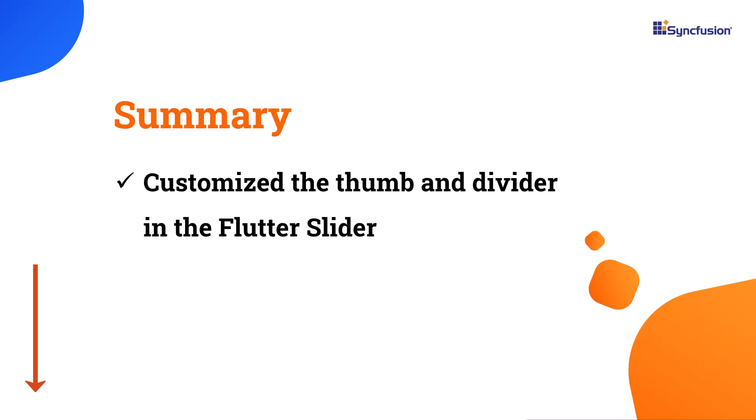You can download the example used in this video from the GitHub link in the description below. I have also included a link to check if you're eligible for our community license, which gives you a free license key for our entire Flutter product suite.